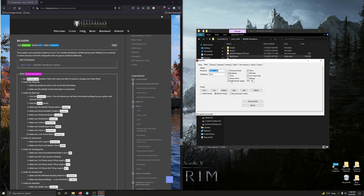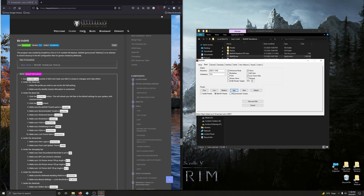Under the Basics tab, click the Default button. This will refresh your INI files to be default with minimal tweaks. Then click on High Preset. Make sure the Bethany Presets option is checked — and it is.